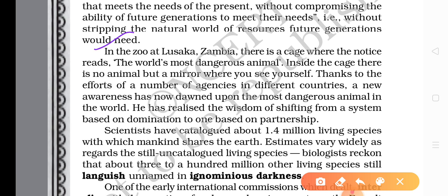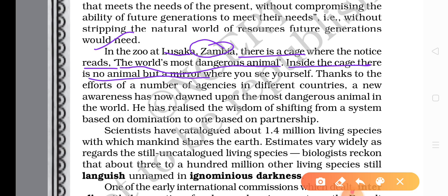A new and very interesting concept is highlighted here. In the zoo at Lusaka, Zambia, there is a cage where the notice reads: 'Where you can see yourself.' You — meaning the reader, meaning the human being — will be able to see himself there.